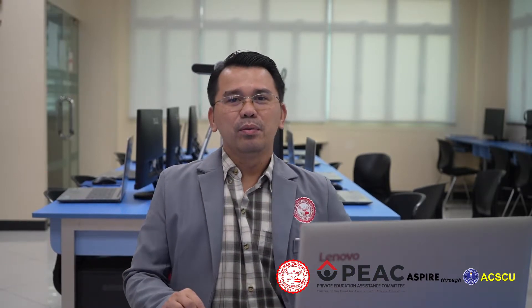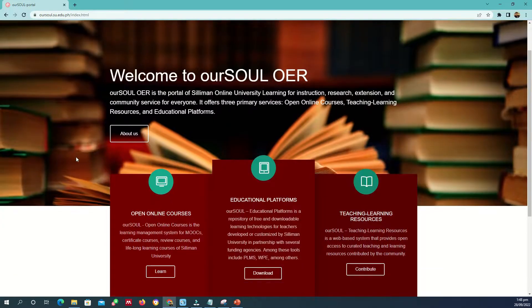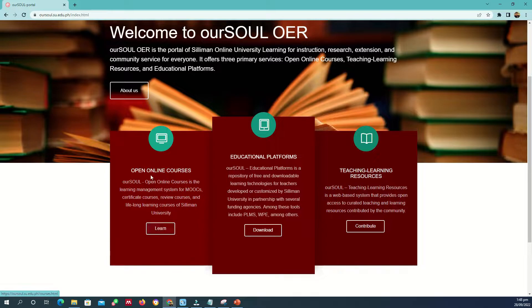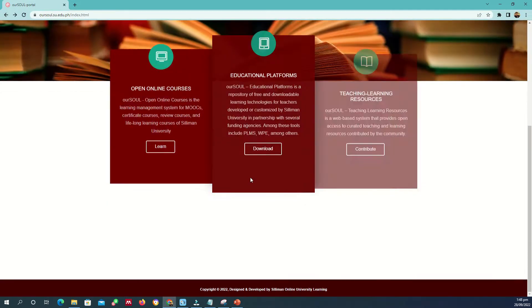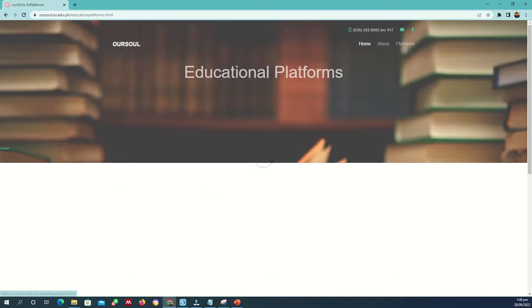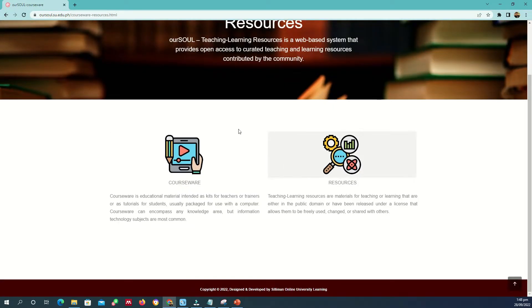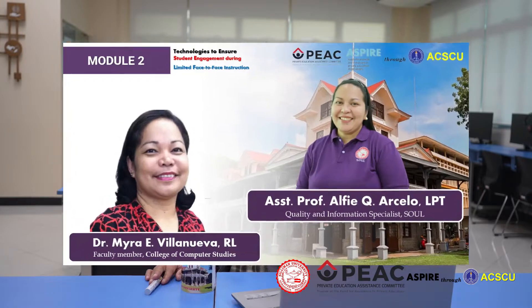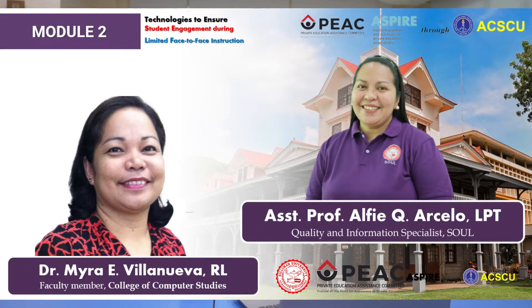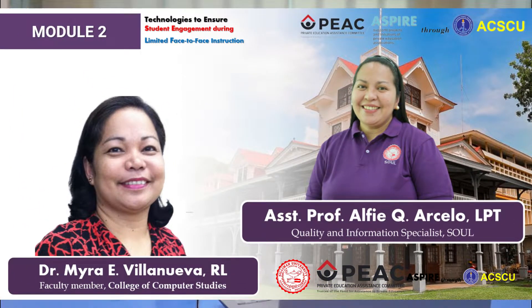Week 1, we will share with you an online portal we developed. It is free, open online educational resources where you can upload any instructional and research materials. It will be delivered by Assistant Professor Alfie Arcelo and Dr. Mayra Villoneva. They will explain how to use the open educational resources.